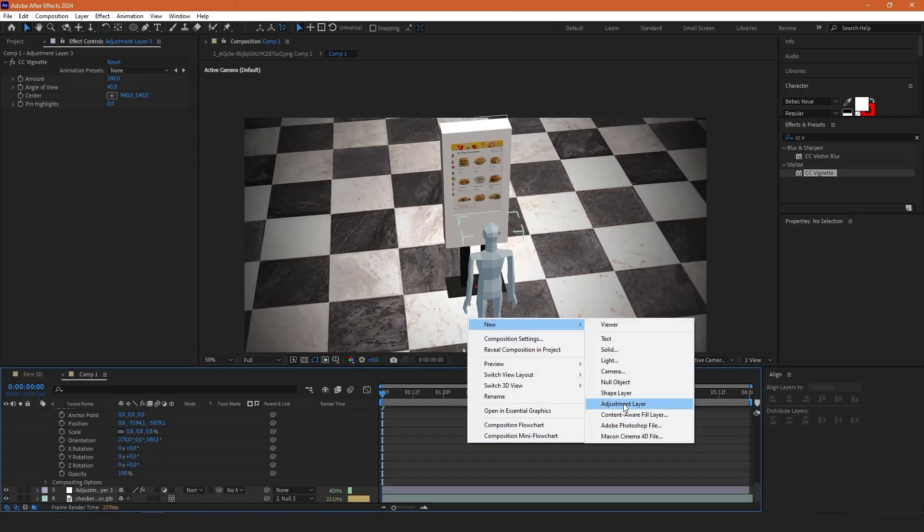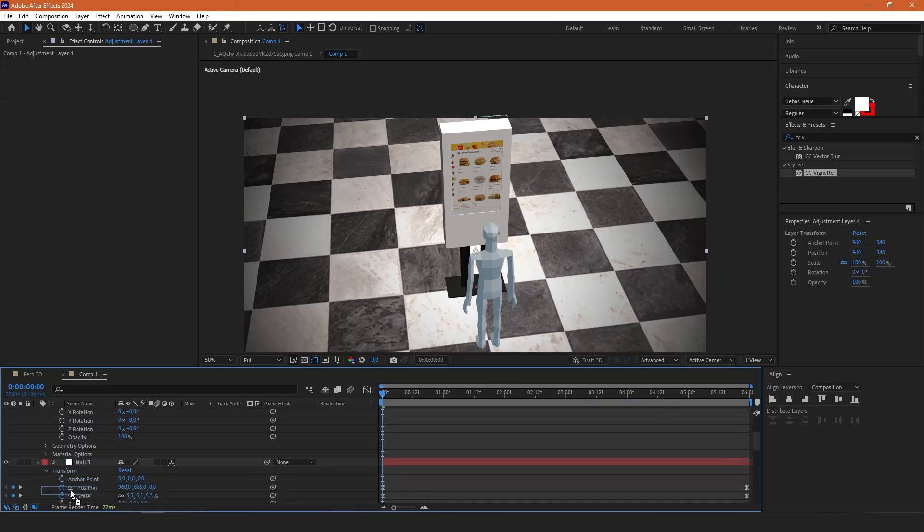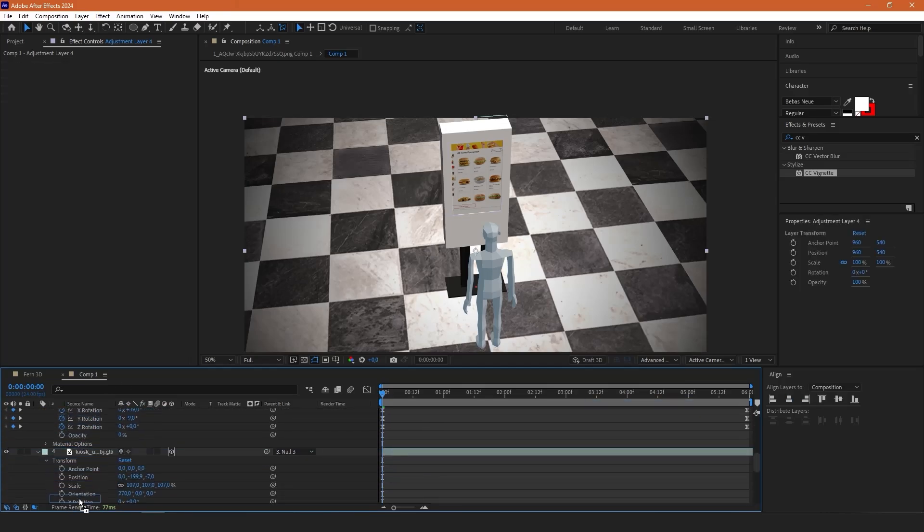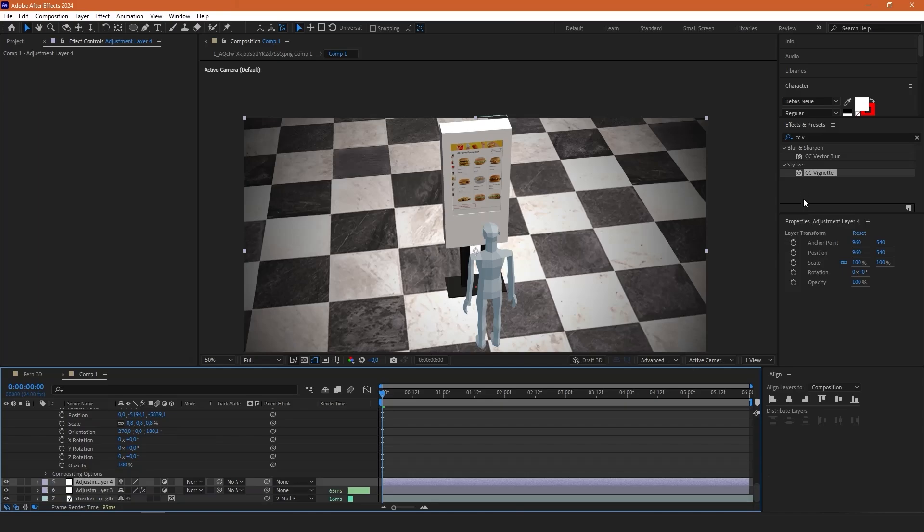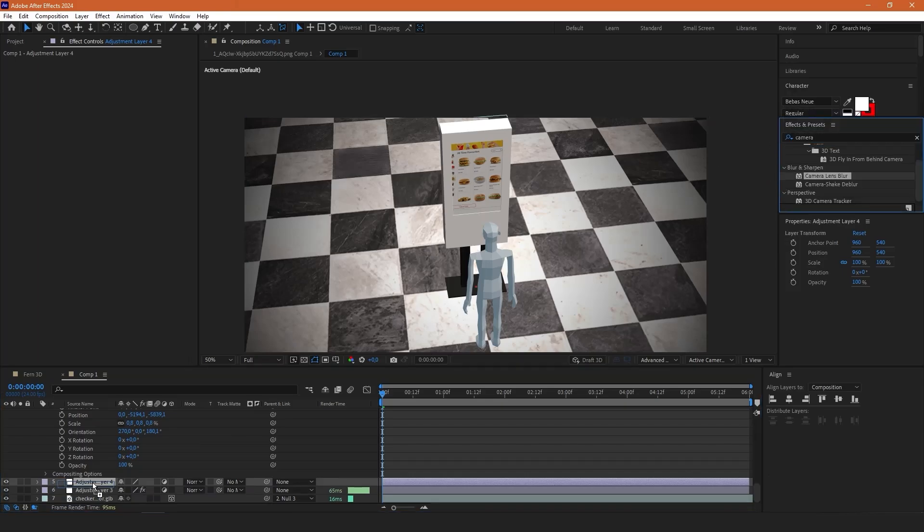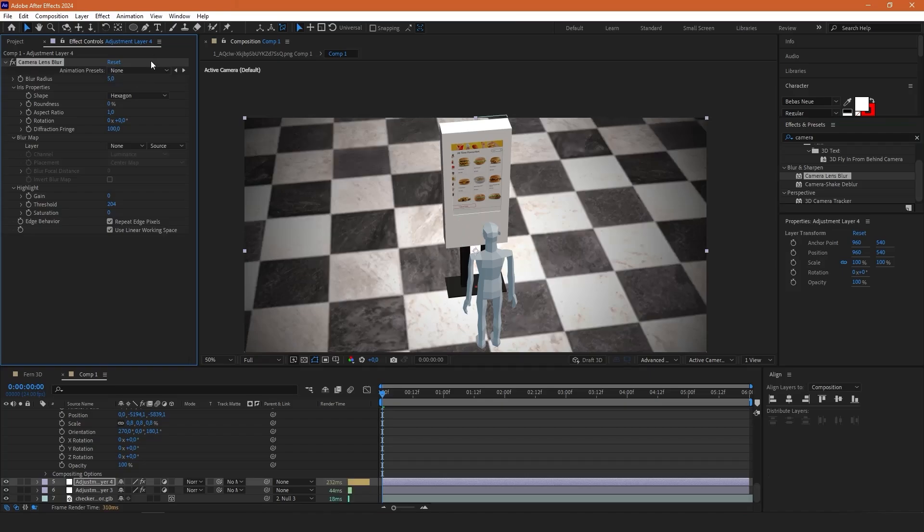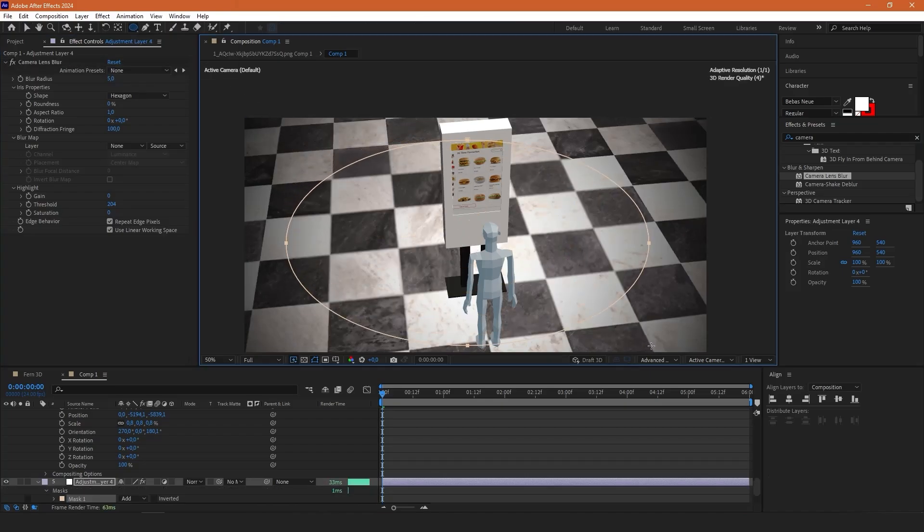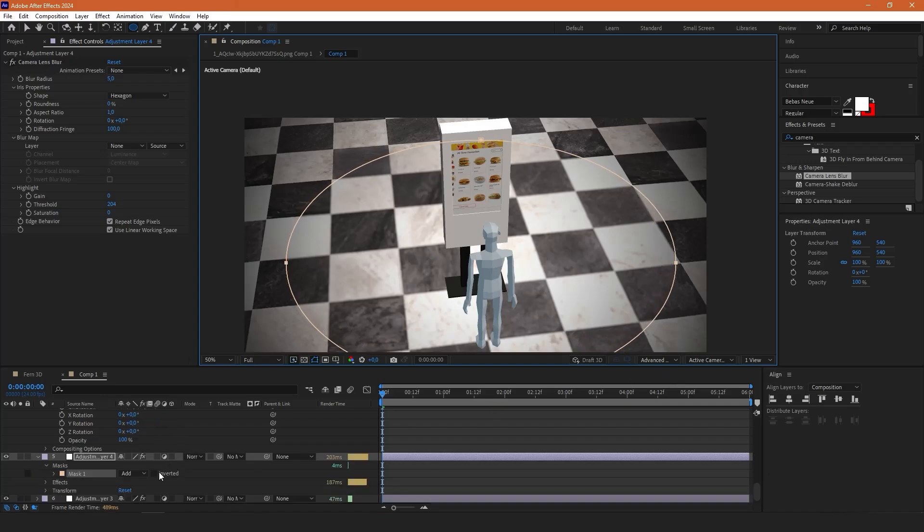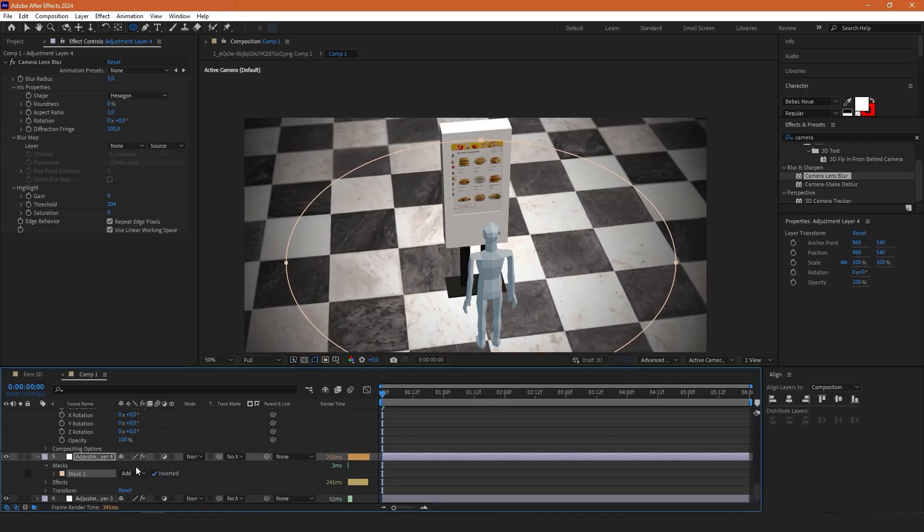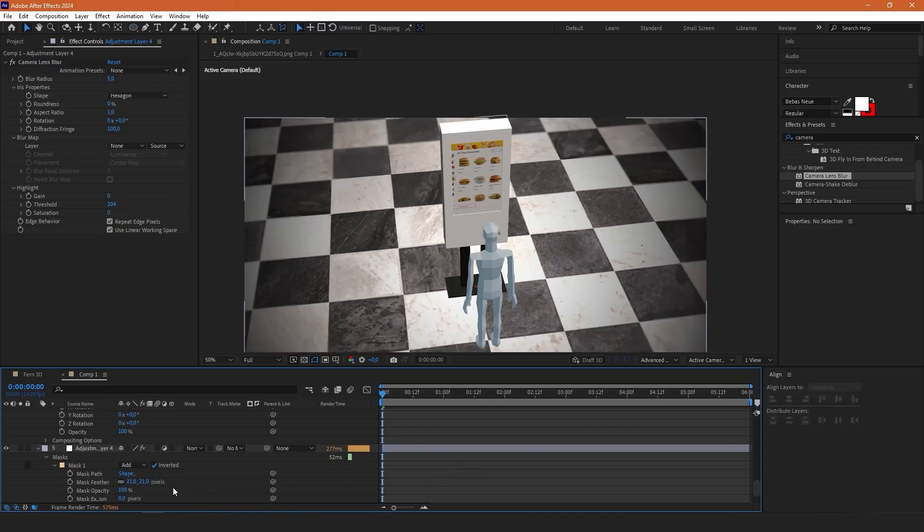Then create another adjustment layer and also bring it below all of these layers except for the tiles. Type camera lens blur and drag it on that adjustment layer. Then select this ellipse tool and create this sort of shape like this. Select this inverted checkbox and then here in mask, increase mask feather to 21 pixels is enough.